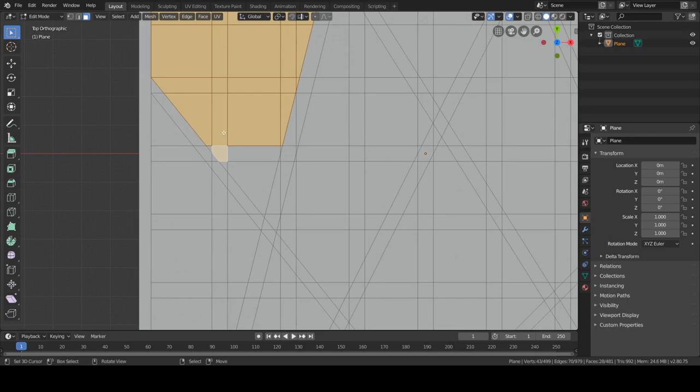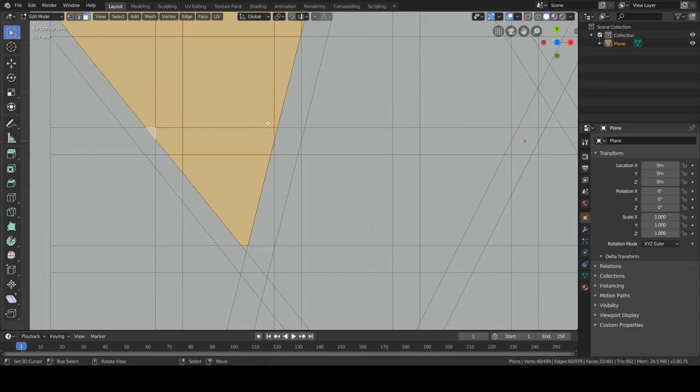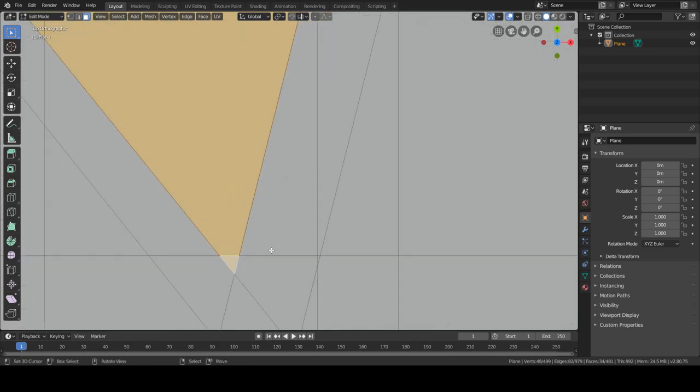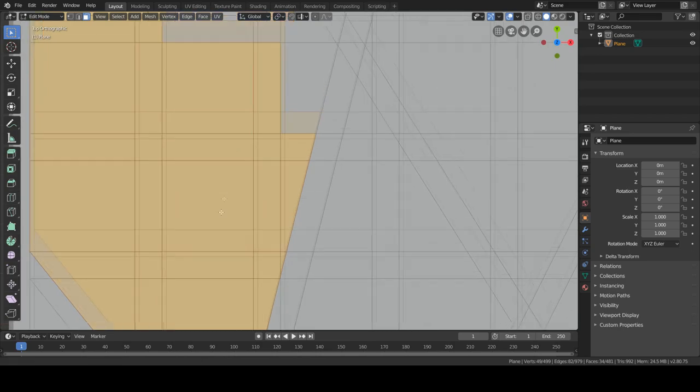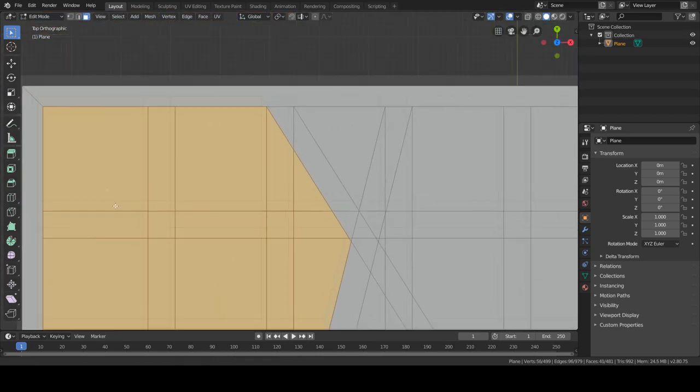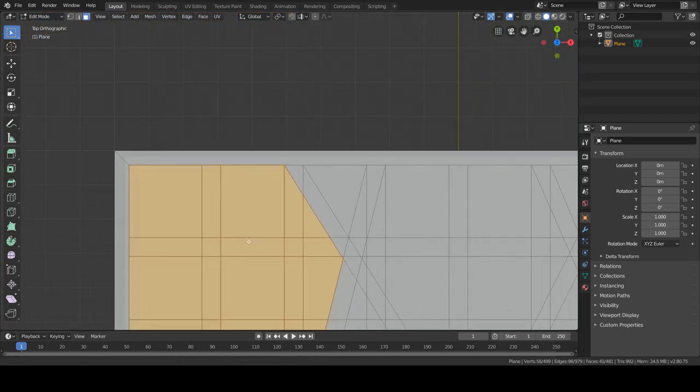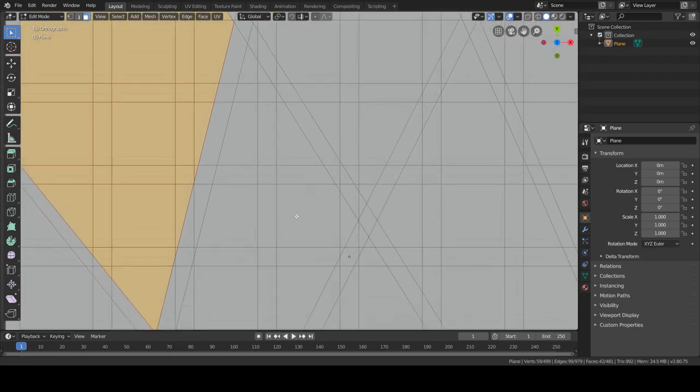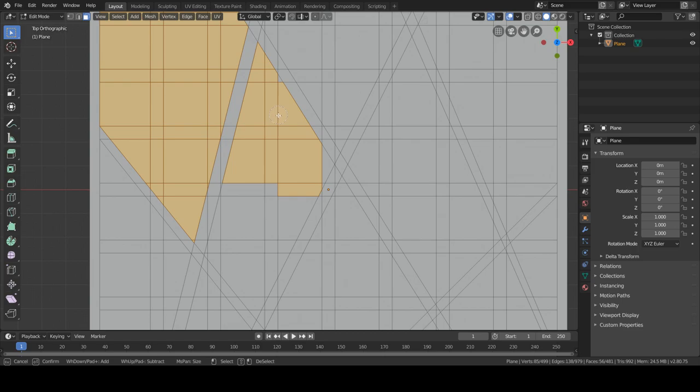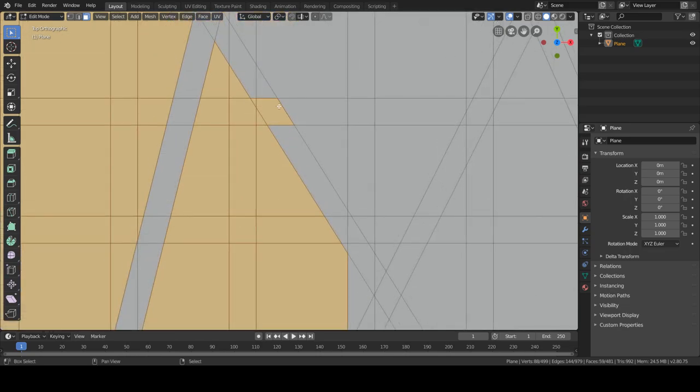And make sure you select every single face in that area. Of course you can fix it later, but as you can see, it can be tricky, especially if you did a lot of subdivisions or you're working with a very complex shape. It can be quite tricky.